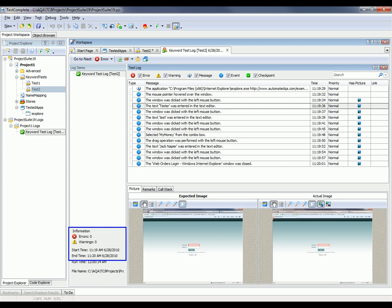This panel here on the right gives us some extra information about the test. As you can see, we have zero errors and zero warnings, and we can also see the start and end time for the particular test run. This is great because we know that we had no errors or warnings in this particular test.